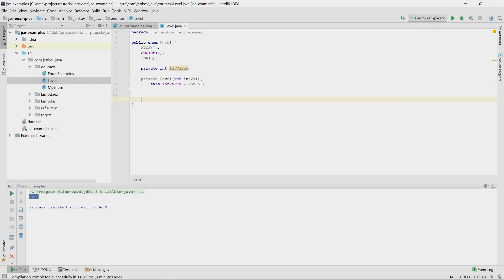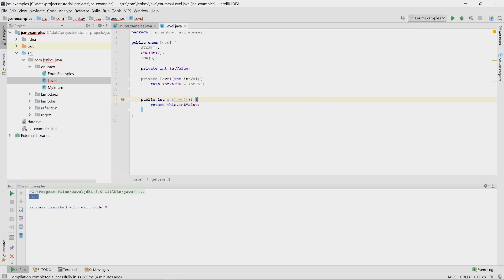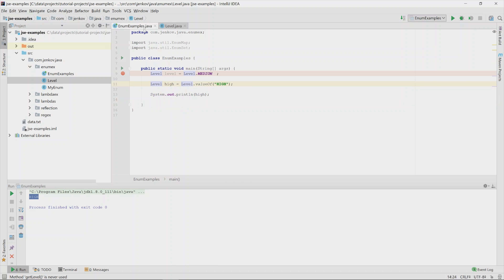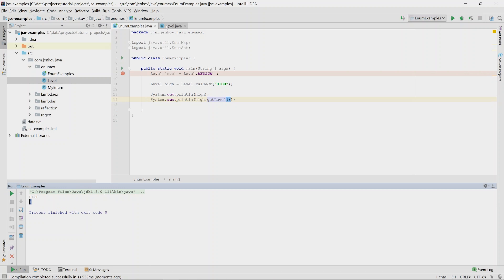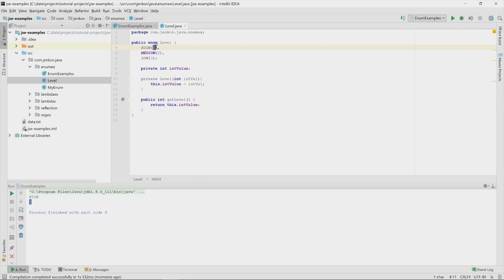To access the stored field value, you need to add a getter method. Adding a getLevel() getter and then calling it on a level variable — for instance on level.high — returns 1, which is the int value passed to the constructor for the high constant.